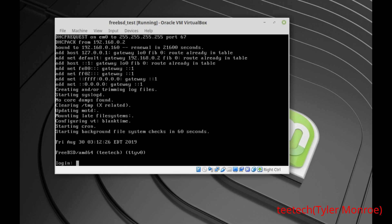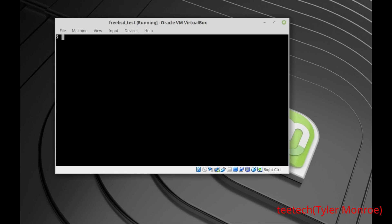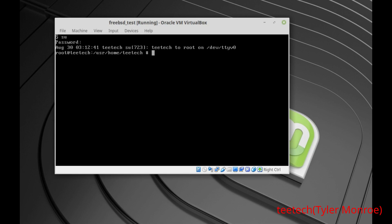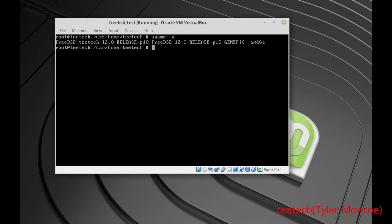We're booted back up. Log back in as that user and use 'su' to get root privileges again. You can check the version by using 'uname -a'. You'll notice we're on FreeBSD 12.0-RELEASE, and at the end you can see the patch set — we're on p10, so we are up to date. If you wanted to check again, just run those two freebsd-update commands again.